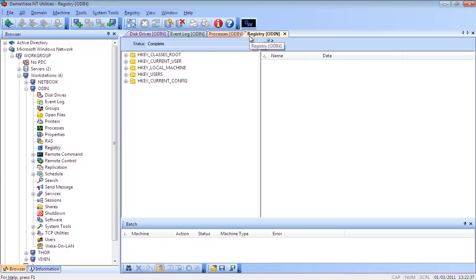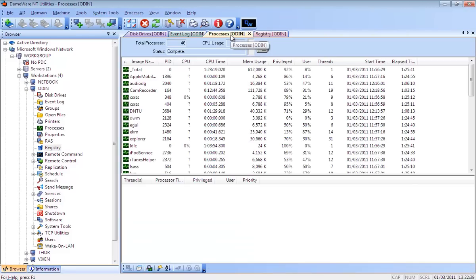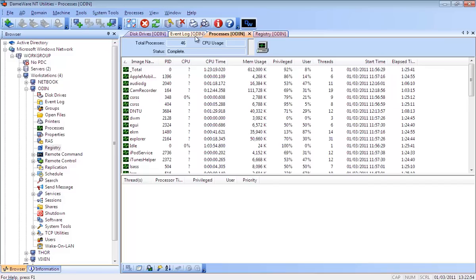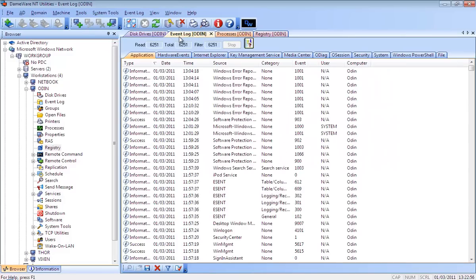In a nutshell, Dameware NT Utilities gives you the ability to manage your Windows network from one easy-to-use, explorer-style interface. With the latest version 7, Dameware NT Utilities also includes full 64-bit, IPv6, and Unicode support, making it an indispensable system management utility for your network.